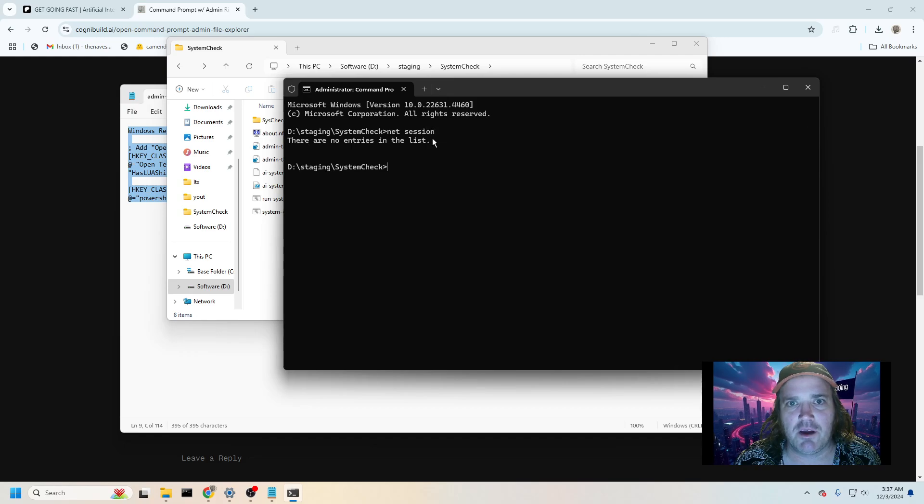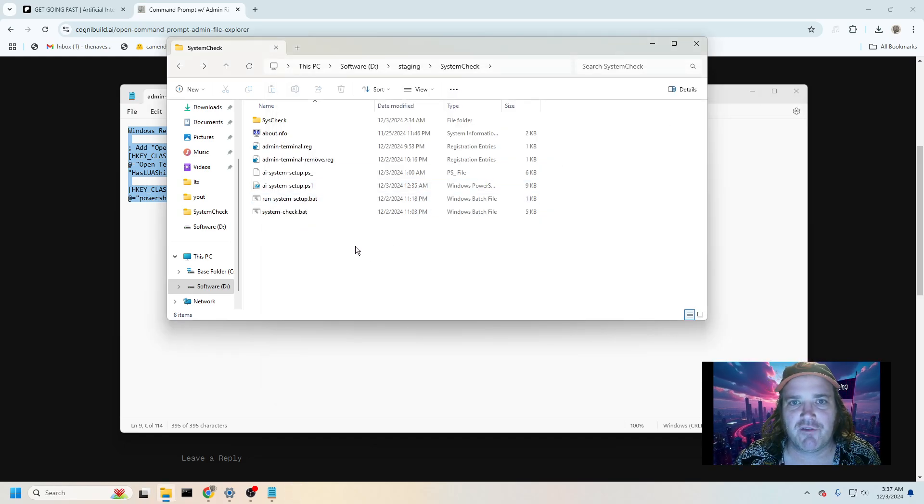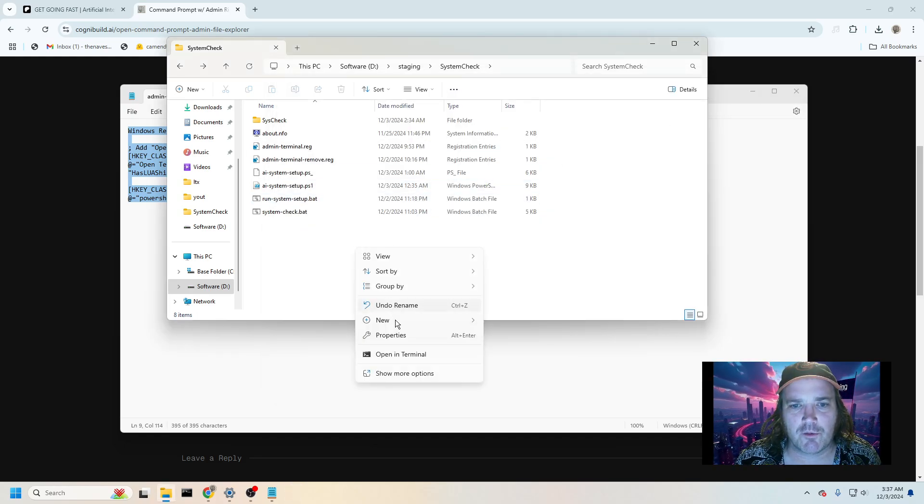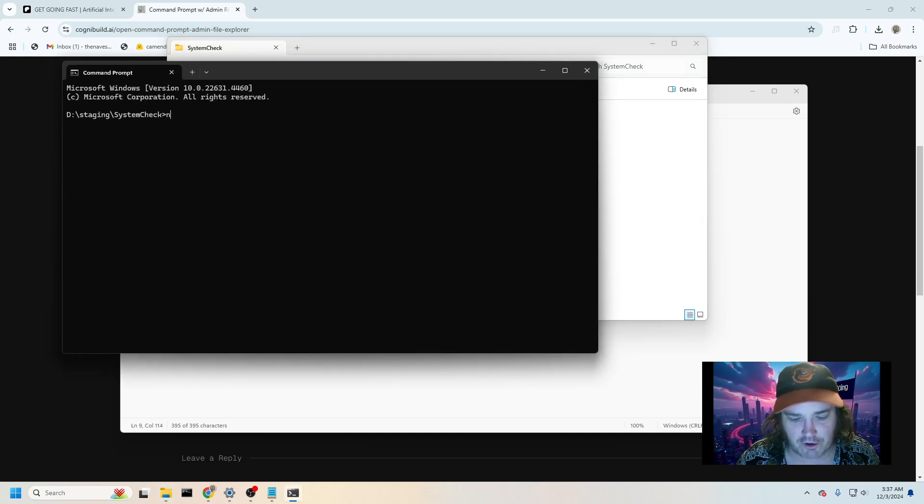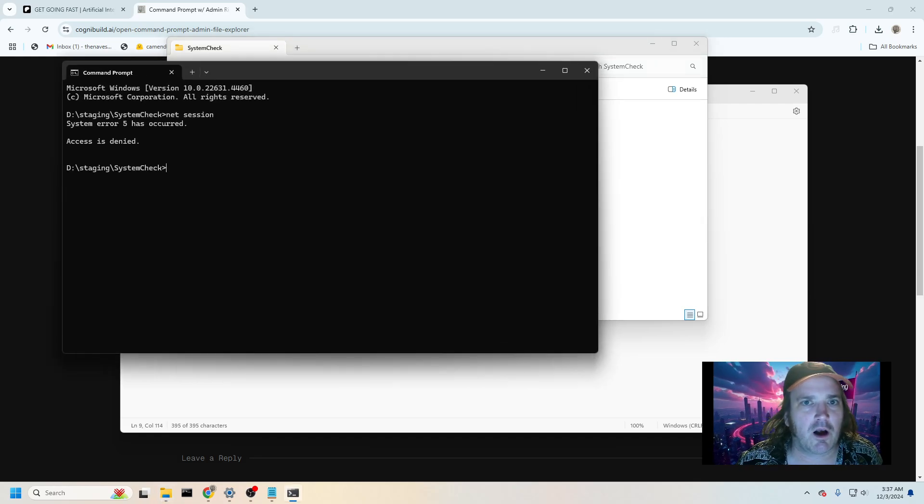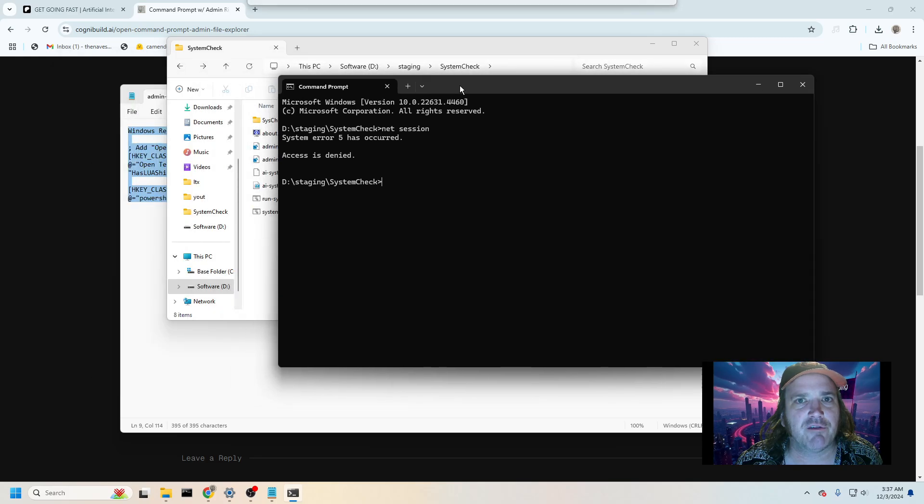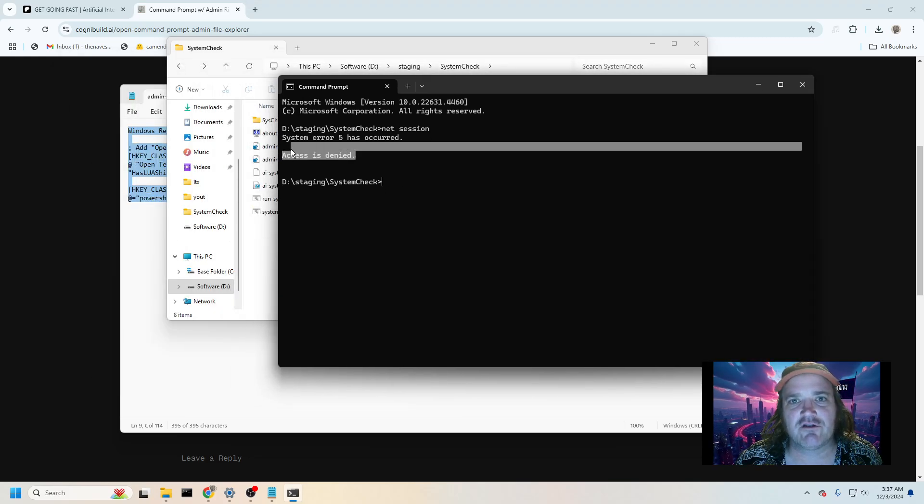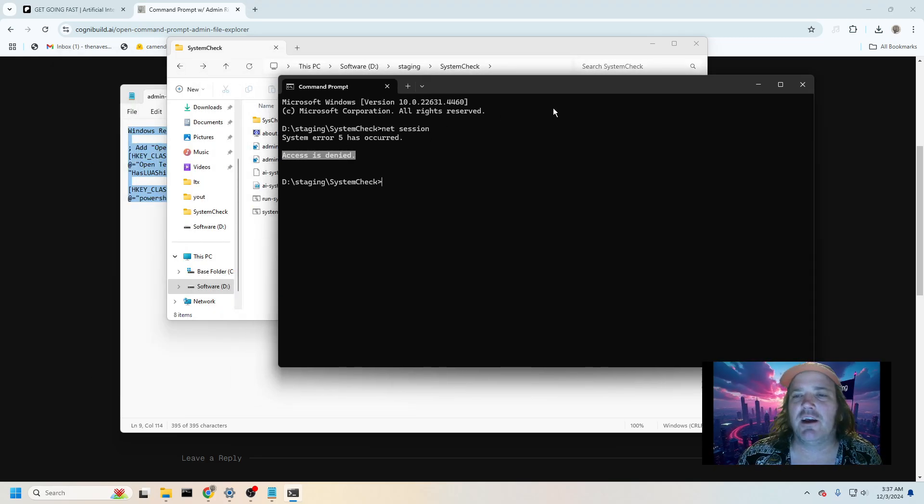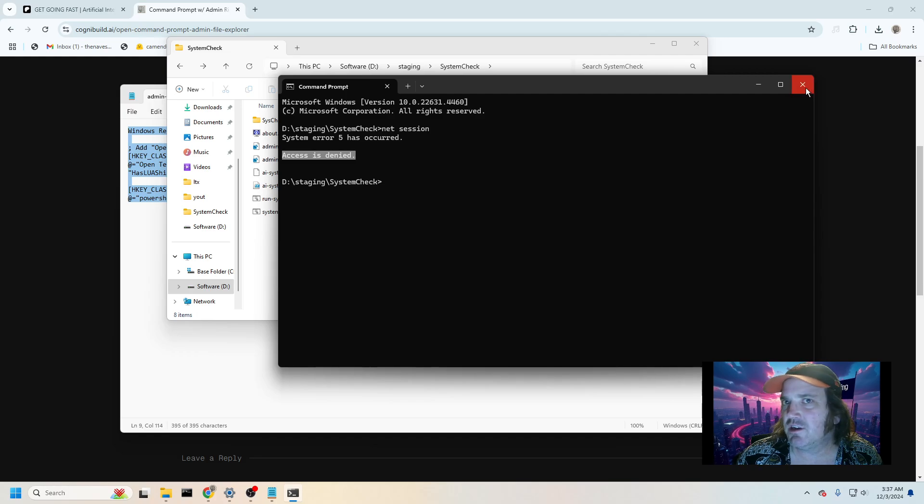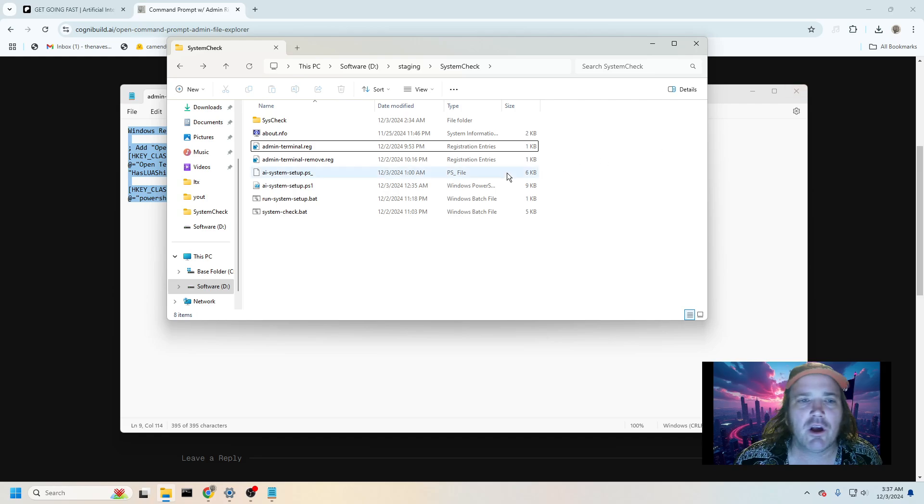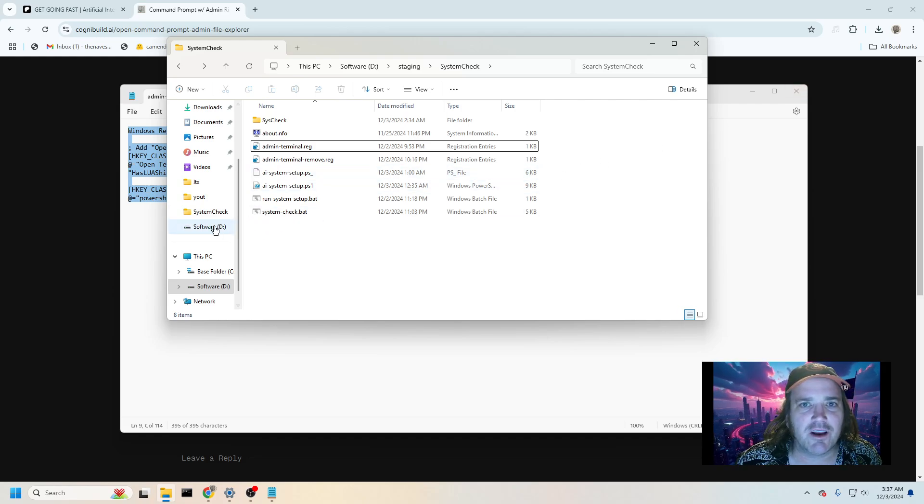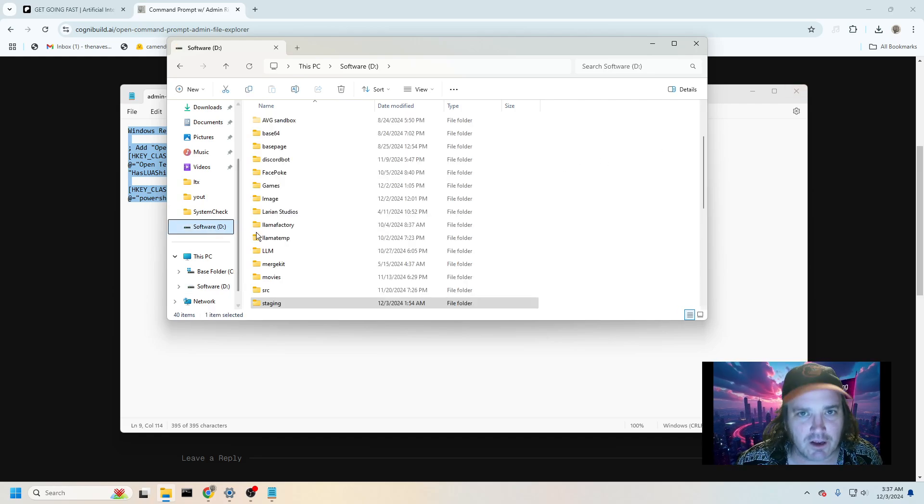See, let me type net session. If I had done it the normal way, just right click and click open terminal, I wouldn't have that access. So again, this makes it really easy for you to get into the folders that you need to work with. Because when we're doing stuff with AI, I mean, come on, look at this.